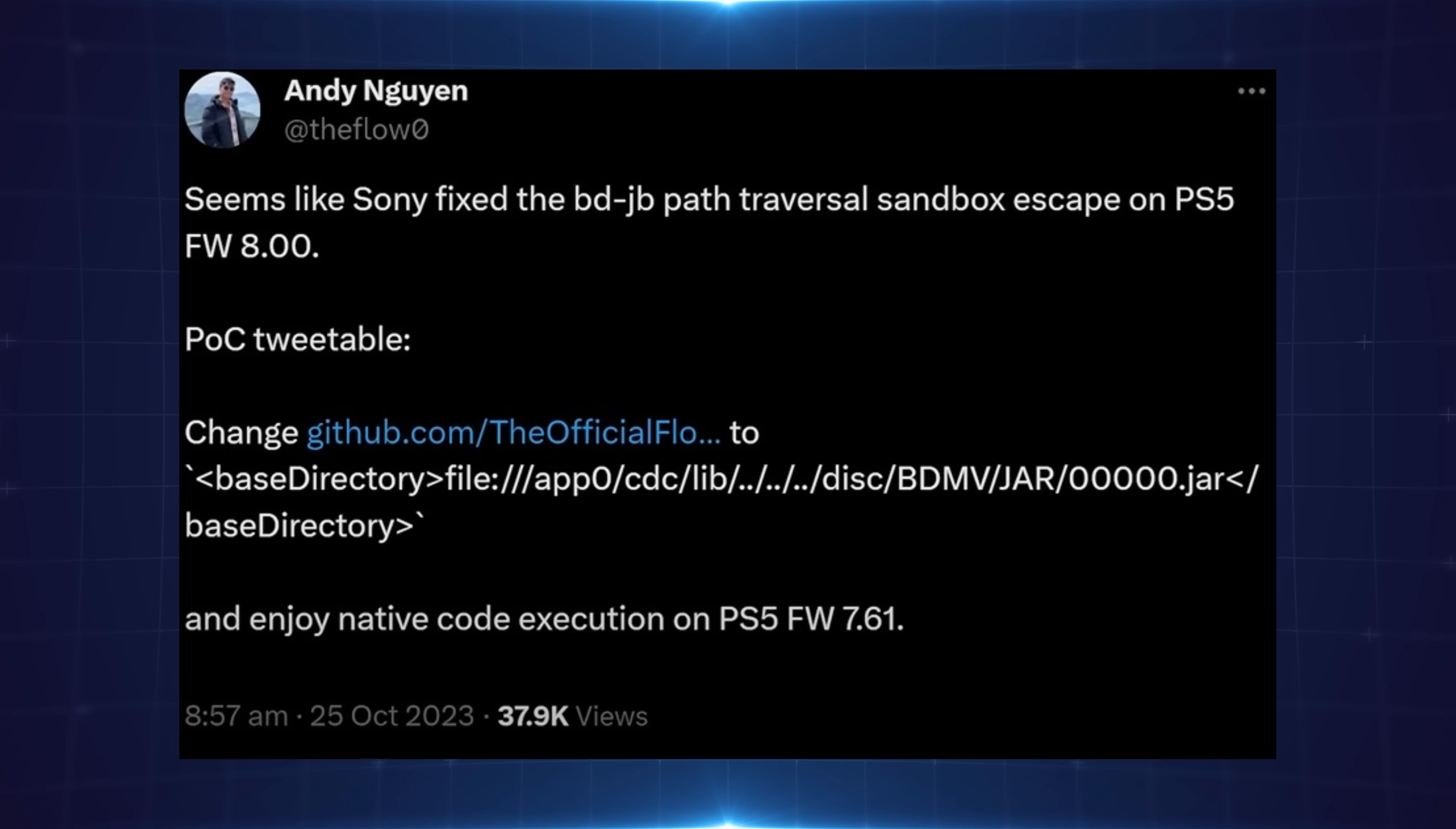So that would lower the highest firmware that the exploit would run on on the PS5 down to 7.61 if that was the case. Although we don't know yet, this is still speculation. It might work just standalone over the network like it does on the PS4. And if they could get that working, then it could still work up to 8.02, which would be the desired outcome. So that is Spectre's take on it.